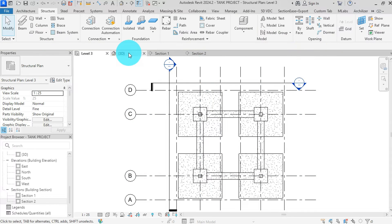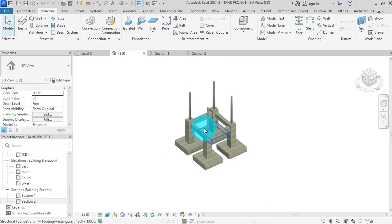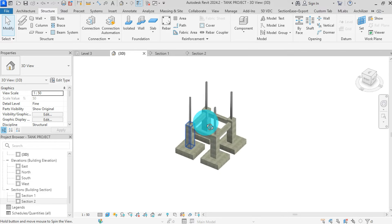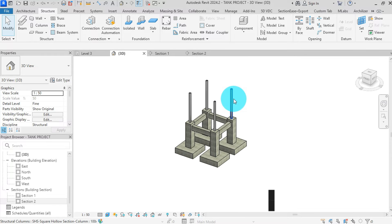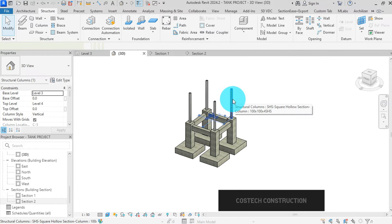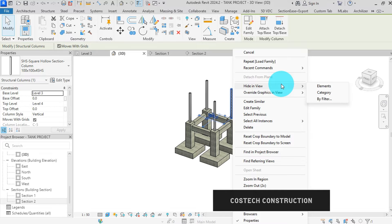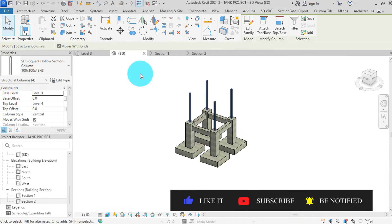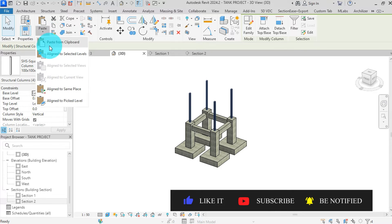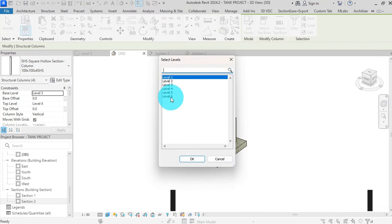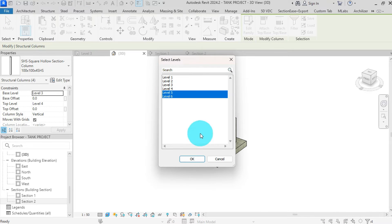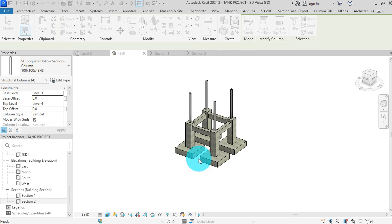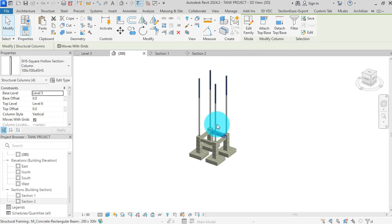Go to 3D view to see our columns. Here are the steel columns which we have designed. To duplicate to other levels, select one column, then right-click, select all instances visible in view, then copy to clipboard. Click on paste, then paste to selected levels. Select level 5 and 6, then click OK. We have now added columns to the other levels.